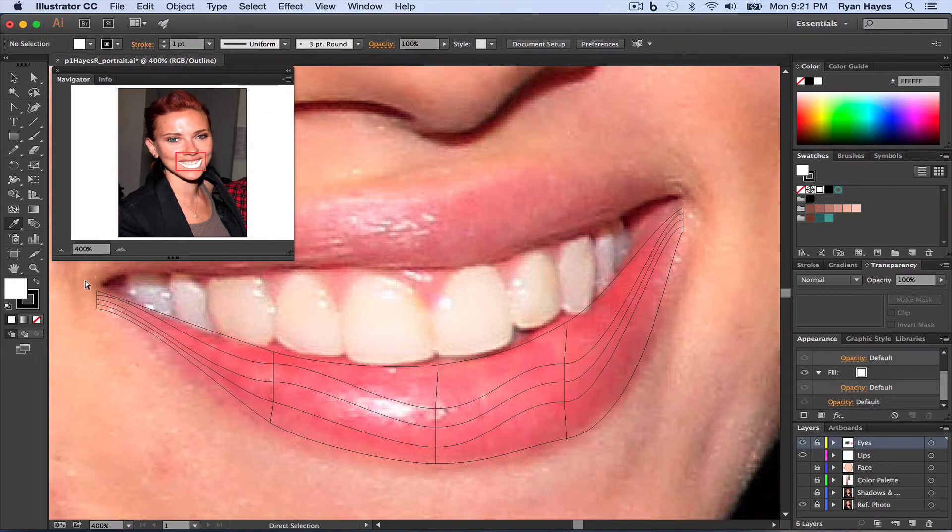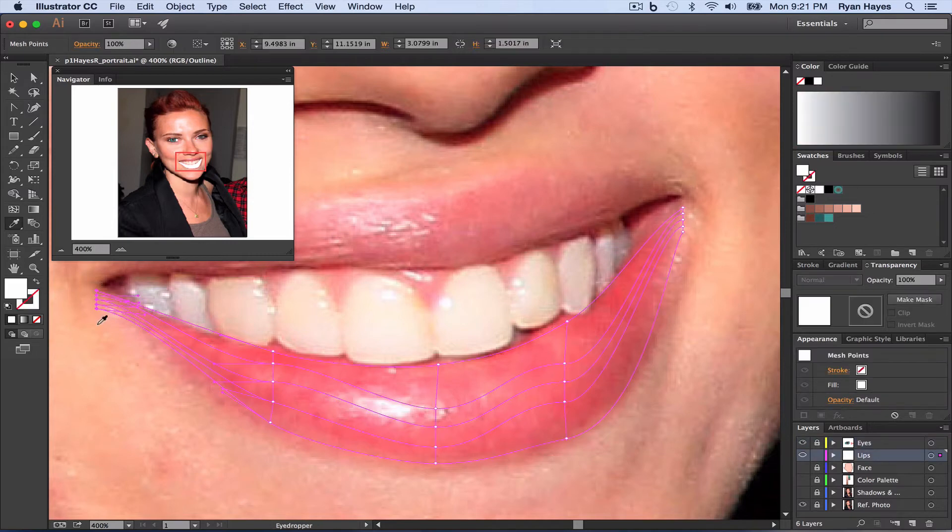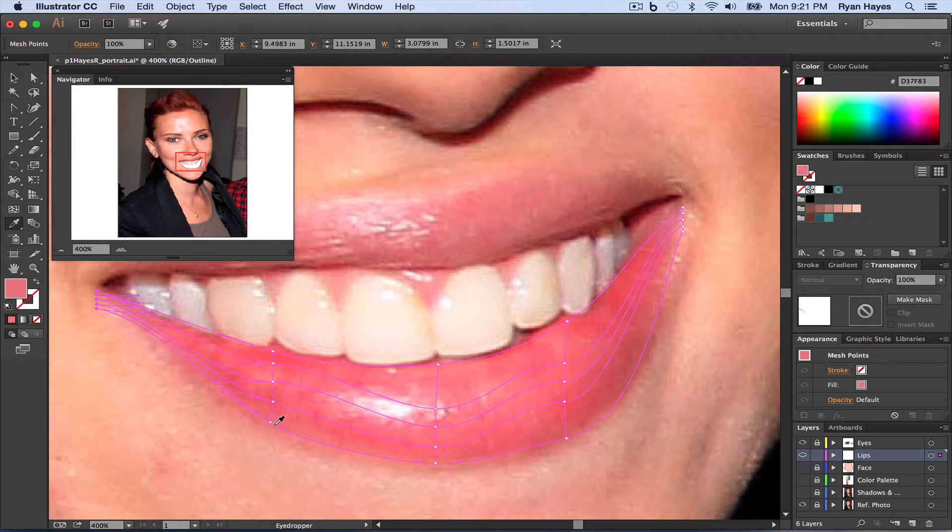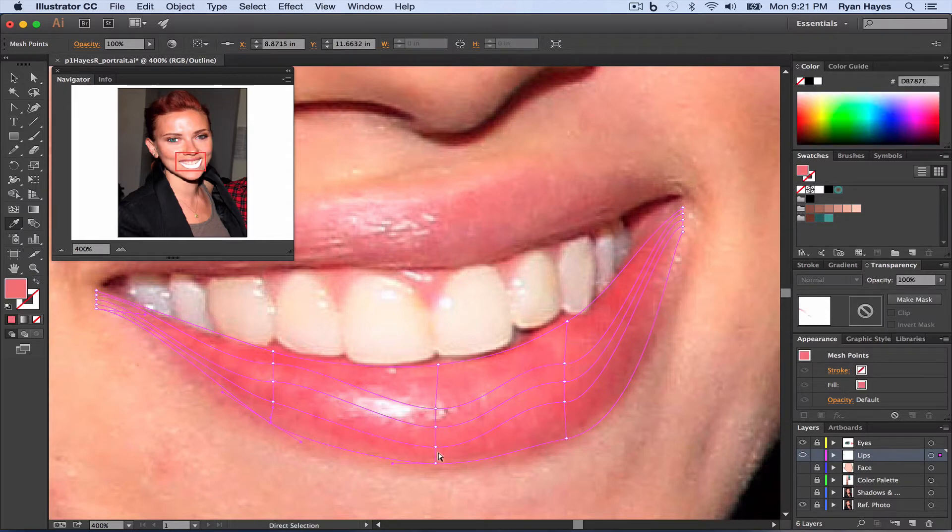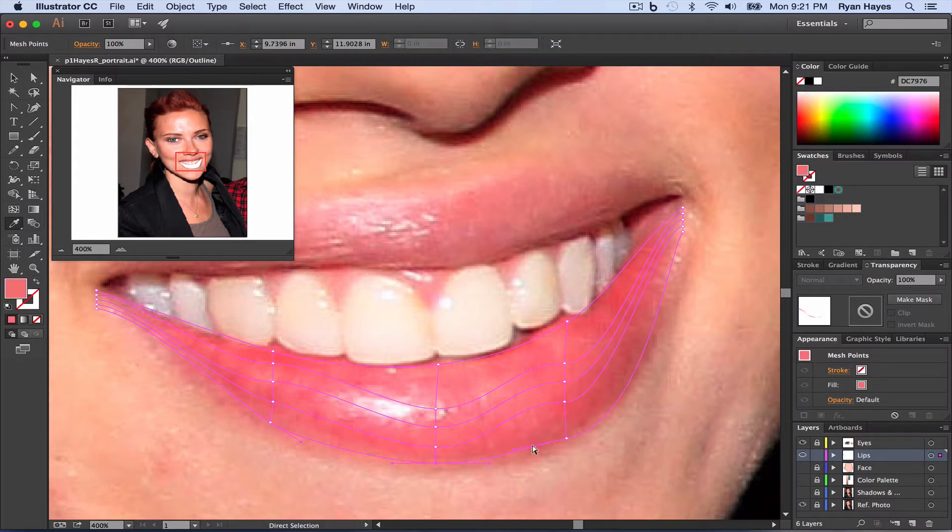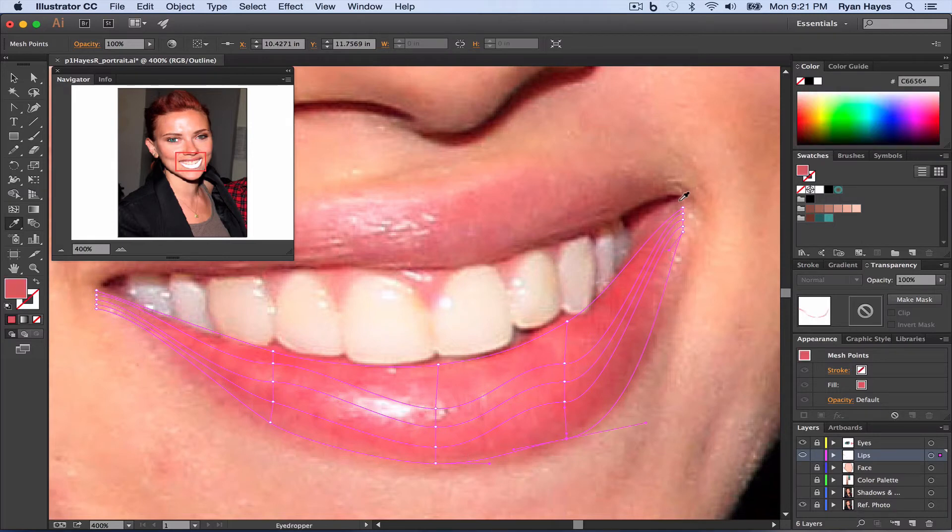So I'm going to hold down command, get my direct selection and I'll highlight those four points. I'm going to come right in here in the pink and eyedrop, and then command click as I go along, making sure that I'm getting lip color and not skin color.